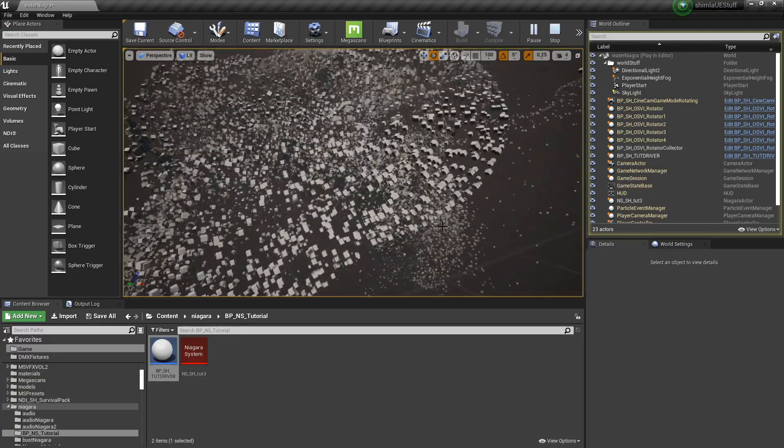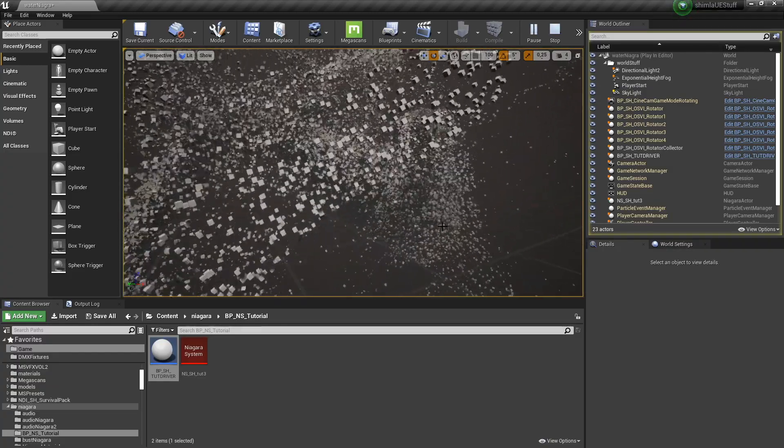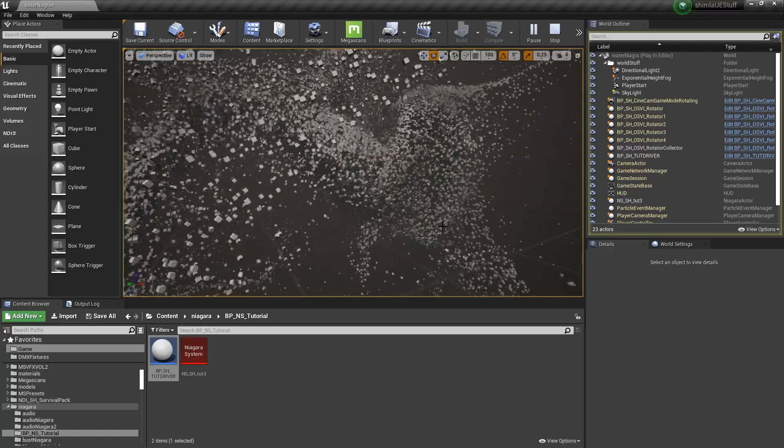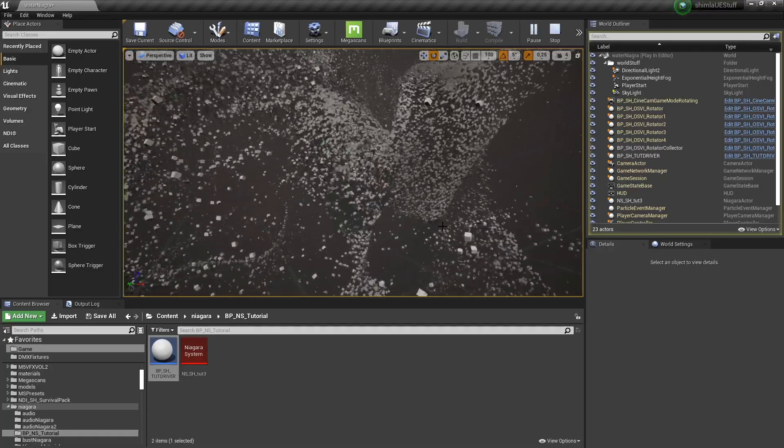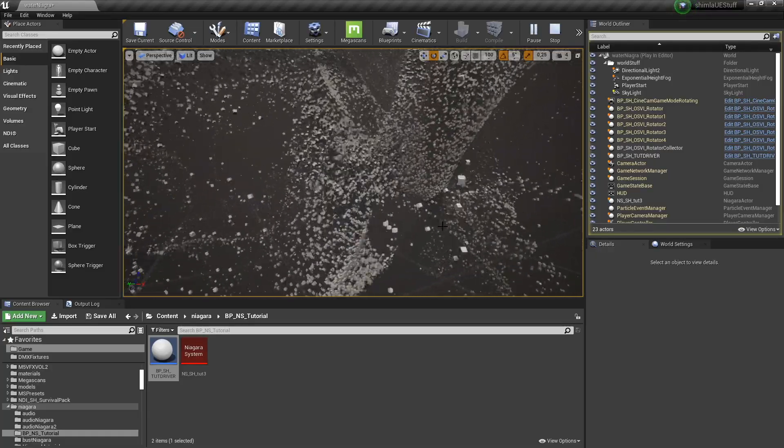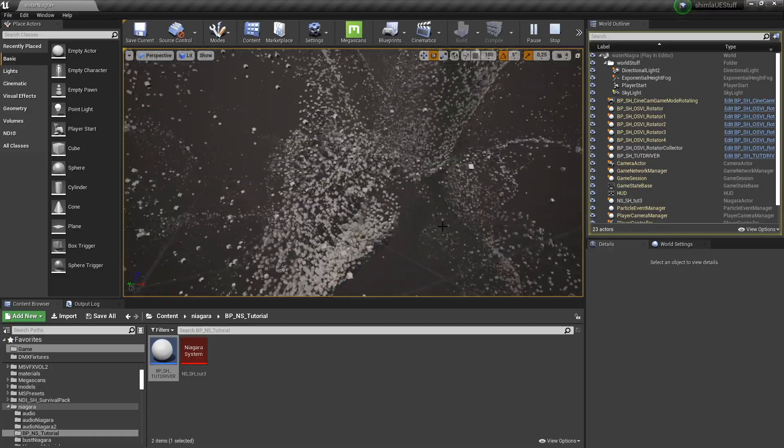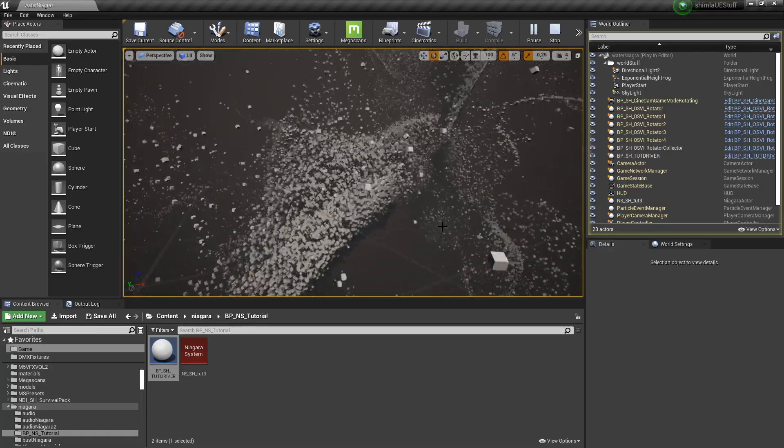And yeah, that's one way to control your Niagara system with blueprints. And I hope that was helpful.